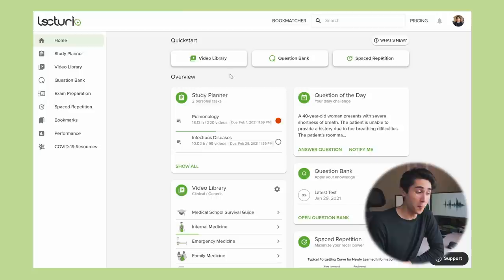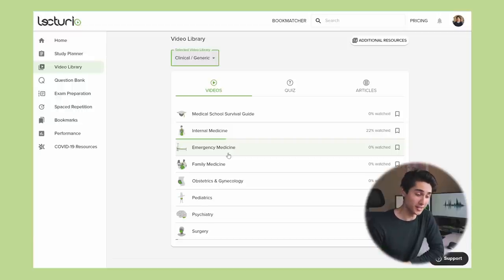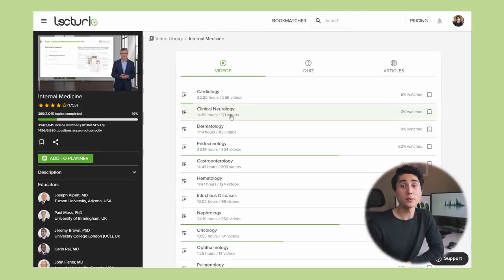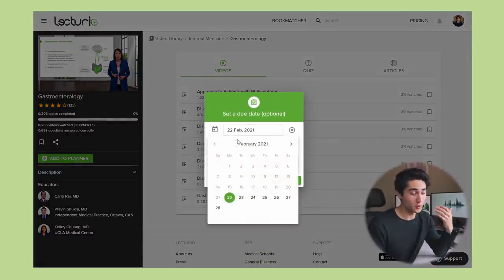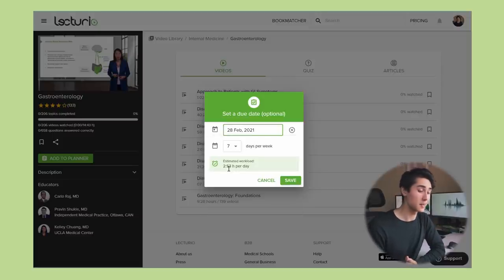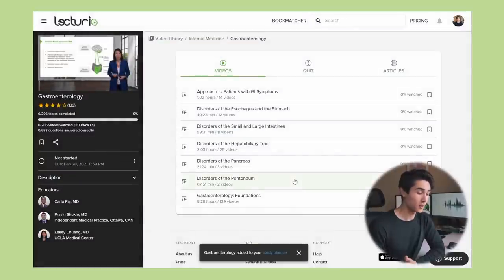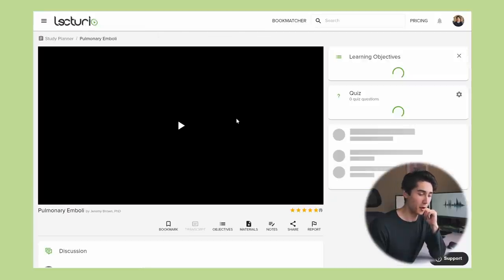I want to show you how I've been using Lecturio in medical school. On the home page you can go into the video library and divide content into different categories. Since I'm now in year three doing my clinical years, I'll click on clinical generic, then internal medicine. For a gastroenterology term, there are 14 hours of lectures to review. You can add these to a study planner — if I want to finish in a week studying every day, it estimates about three hours per day.